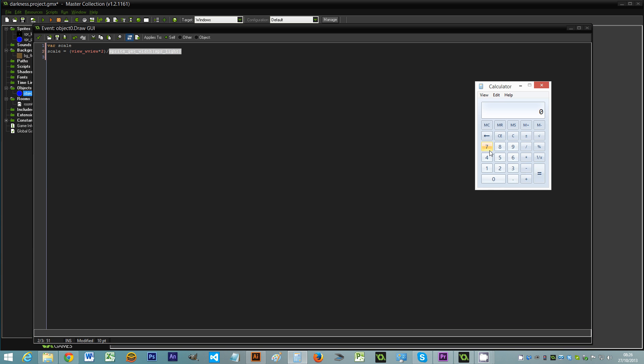I'll try to explain that as best as I can. So my sprite is 64 by 64. So if my view is 1024 we times that by two which gives me 2048. So I need my sprite to be 2048. So in order to get that we divide that by the width of the actual sprite 64 which gives me 32. So my scale is actually 32.